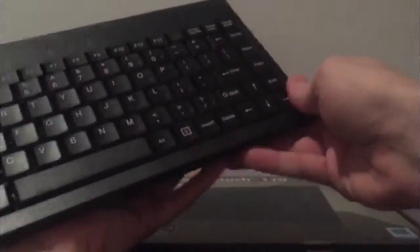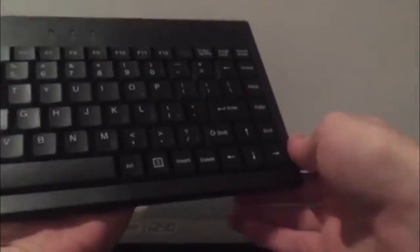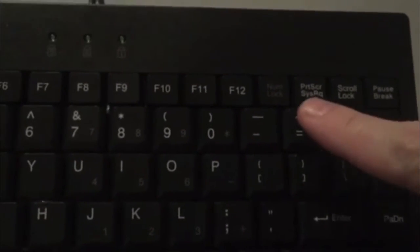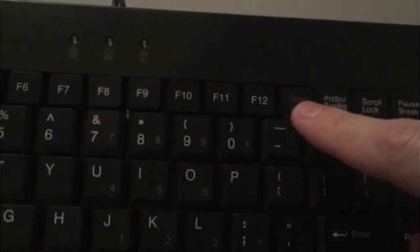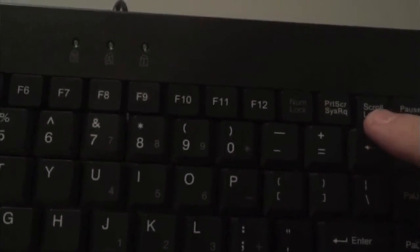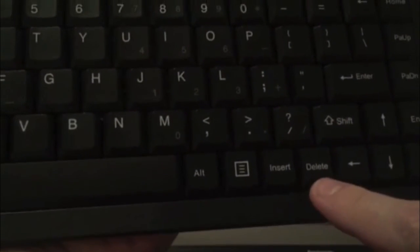Even though it is compact, it still has all the keys you'd need. For example, we've still got the num lock and scroll lock, and down at the bottom we've got the insert and delete buttons.